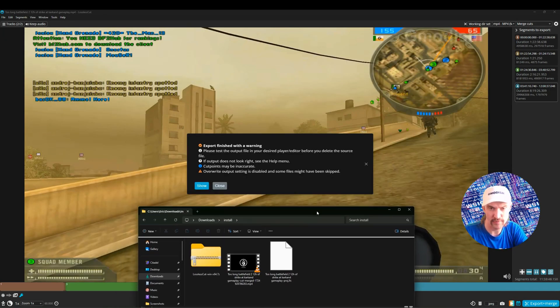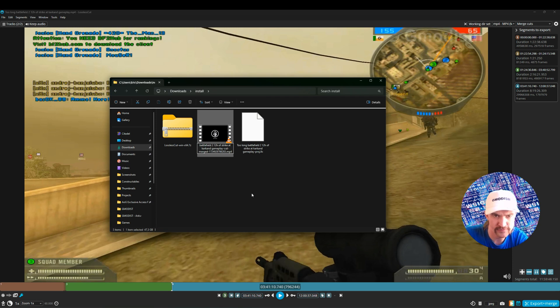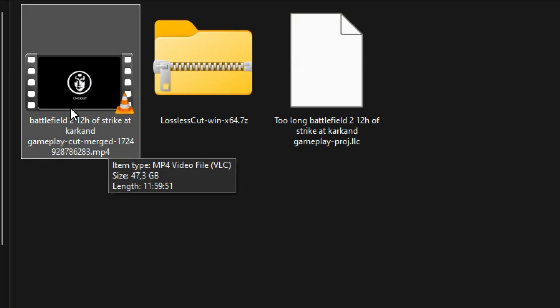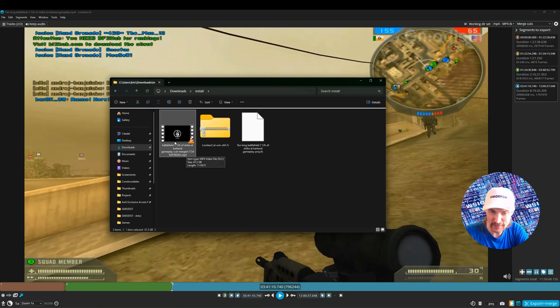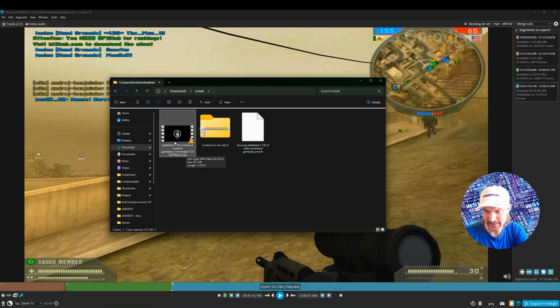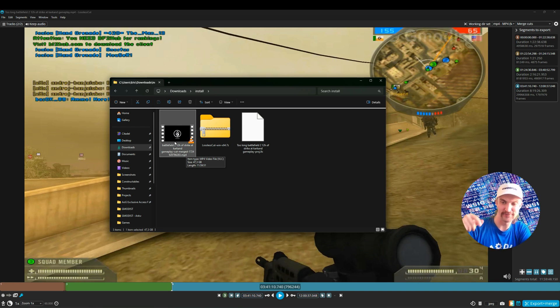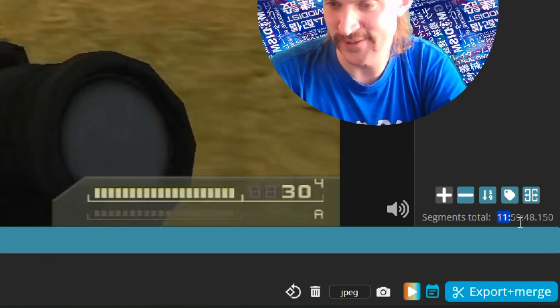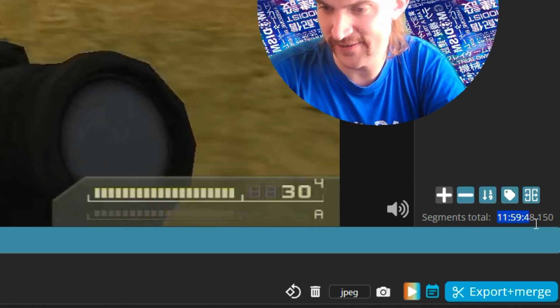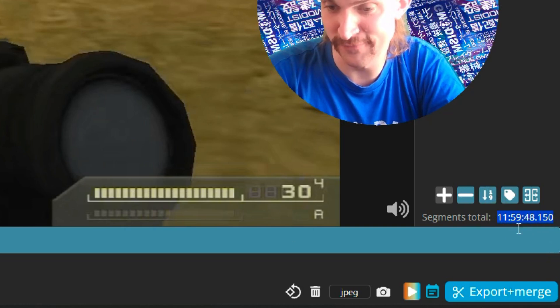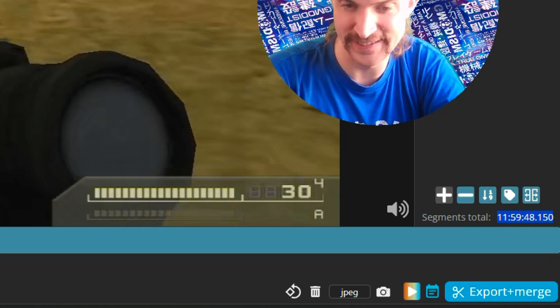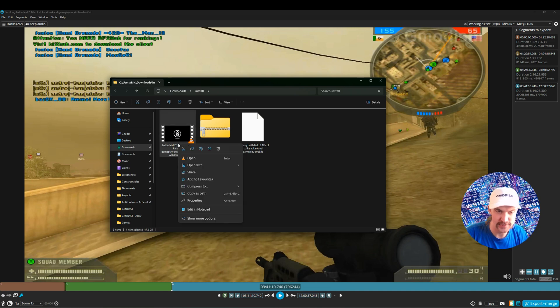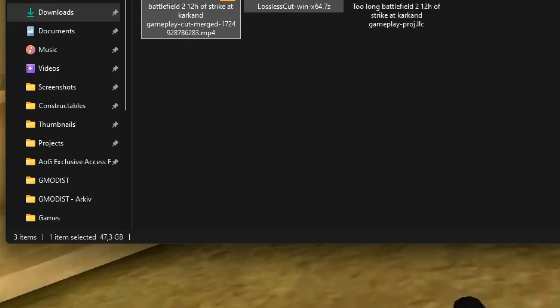You can see the merging is now the merged version Battlefield 2 12 hour strike at Karakan gameplay cut merged. It's 11 hours 59 minutes and 51 seconds. Funnily enough, it's not exactly how long it said it should be. If you look here in the video software, it's 11 hours 59 minutes and 48 seconds. And why that is, I do not know. I'll need to research that. Anyways, if we click properties here, we can go to detail.